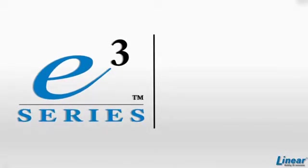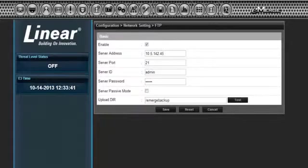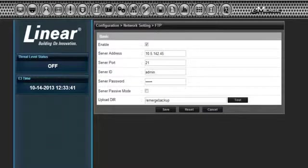Welcome to this video on File Transfer Protocol and Simple Mail Transfer Protocol. On the sitemap under Network Setting, select File Transfer Protocol, or FTP.